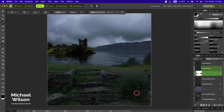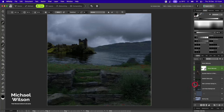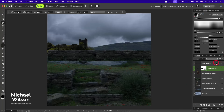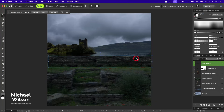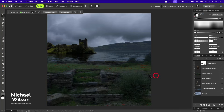Let's collapse all these layers first and bring in that stone wall copy we turned off earlier. Back on the move tool, I'll click on it and move it underneath the garden layer, dropping it down into position.